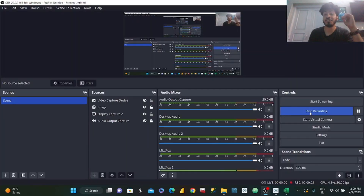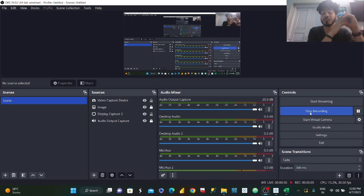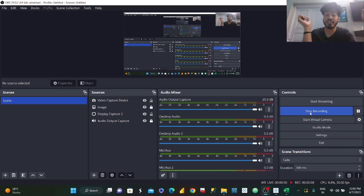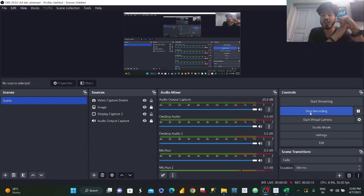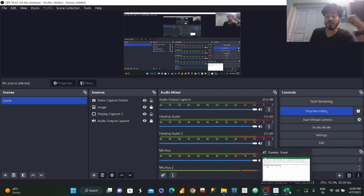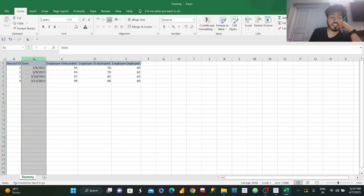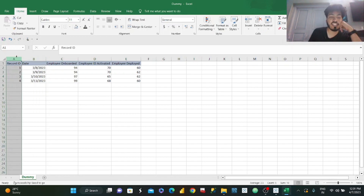So let's get started. Let us move on to my screen and see what kind of data we'll be dealing with. I've just created dummy data for you, and I'll also be sharing it in the description so you can work along with me. Basically, we have the following dates and these are the four records we'll be dealing with.